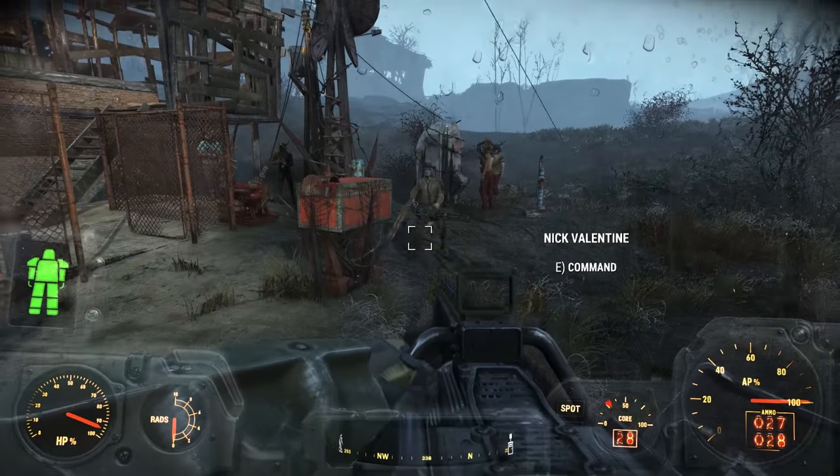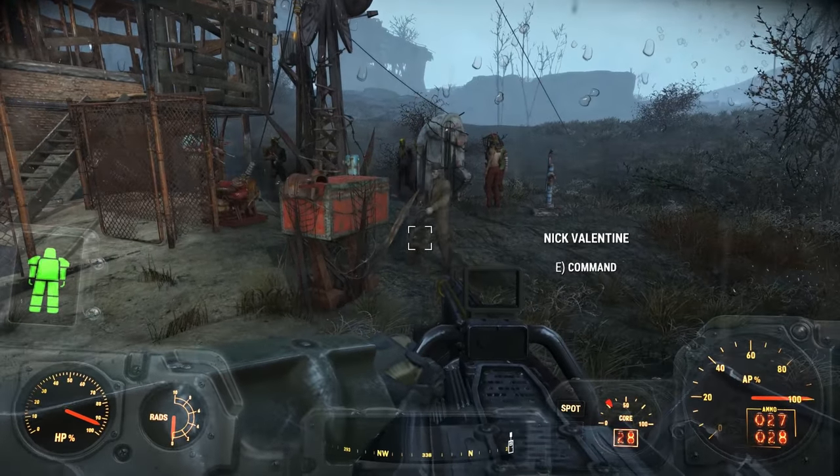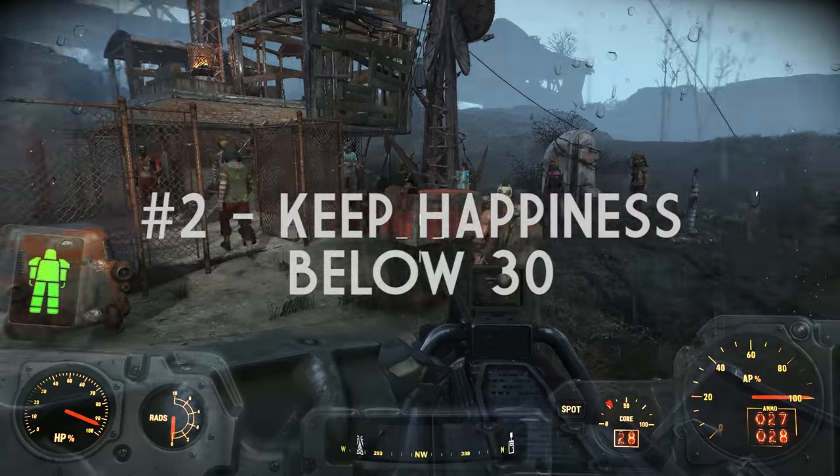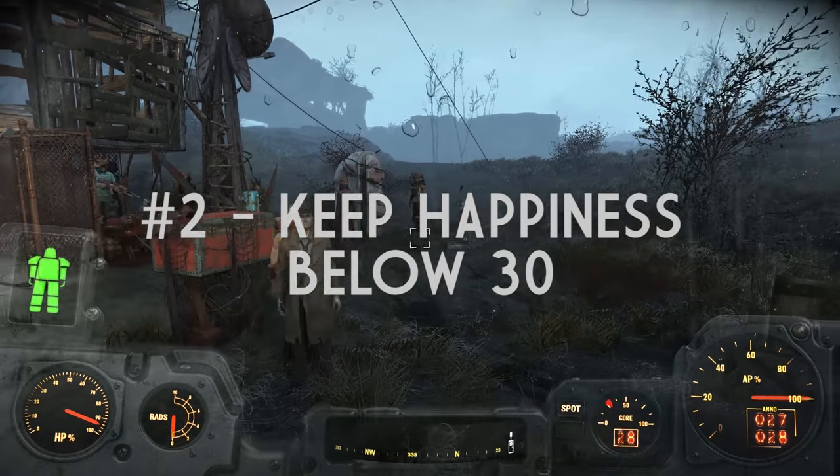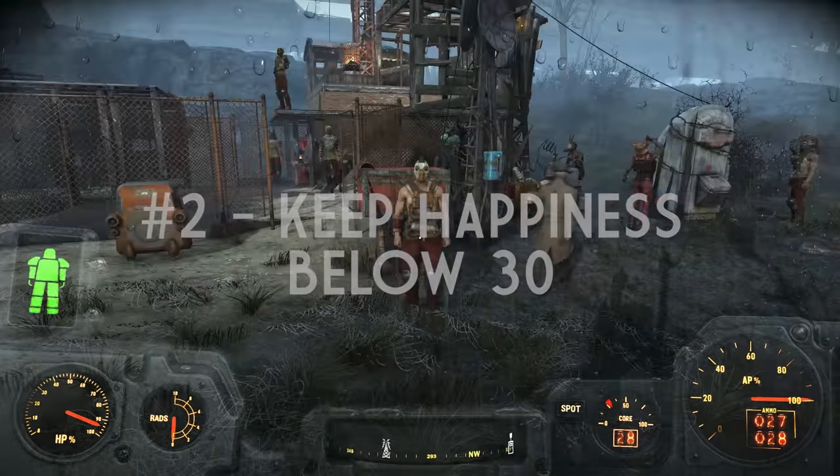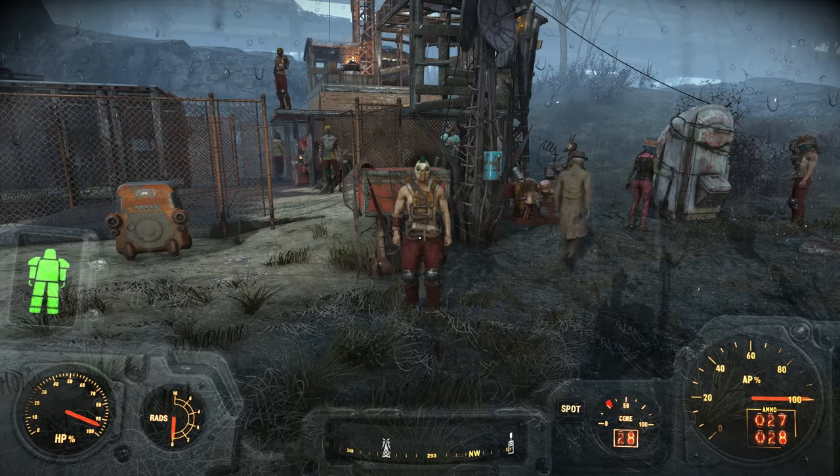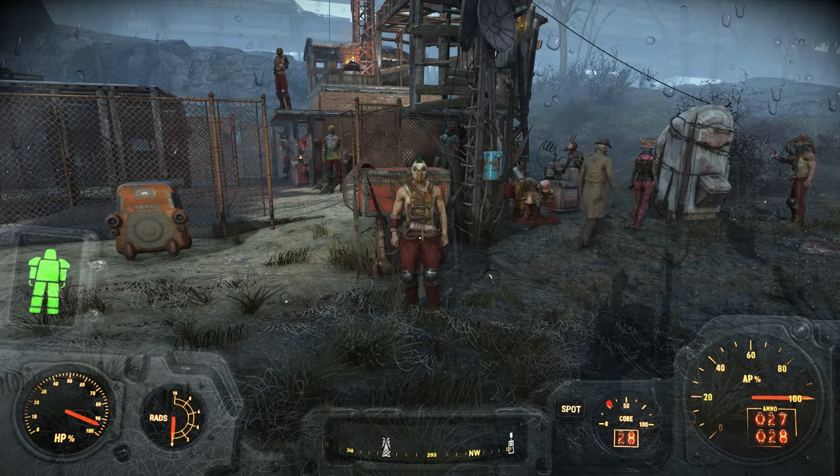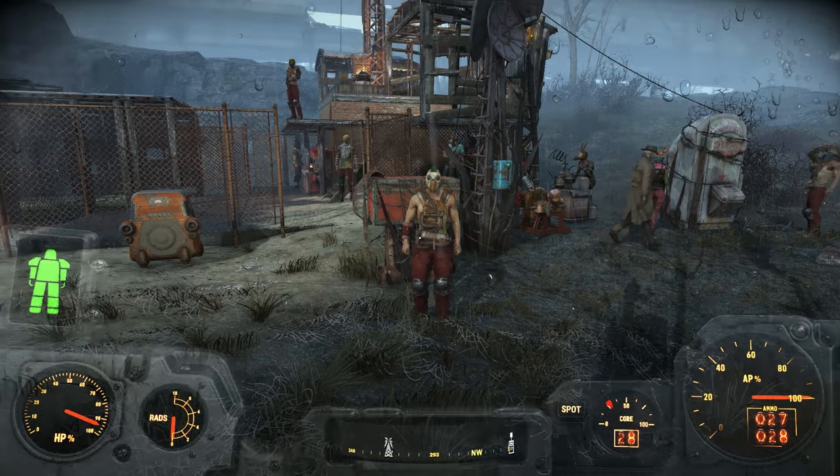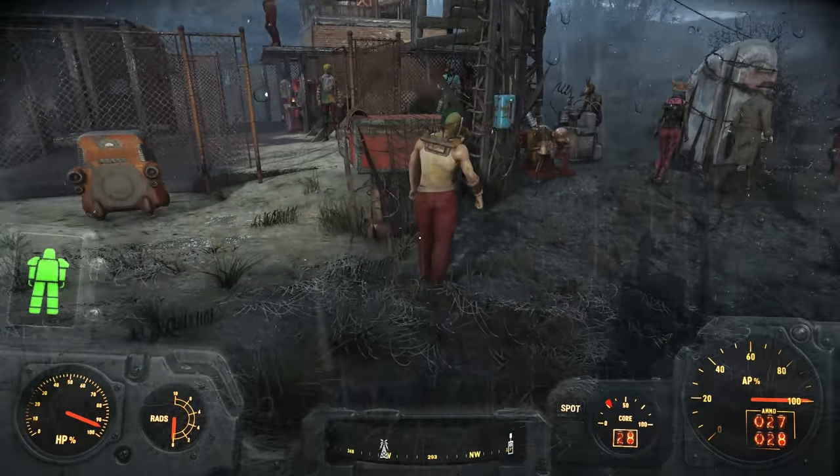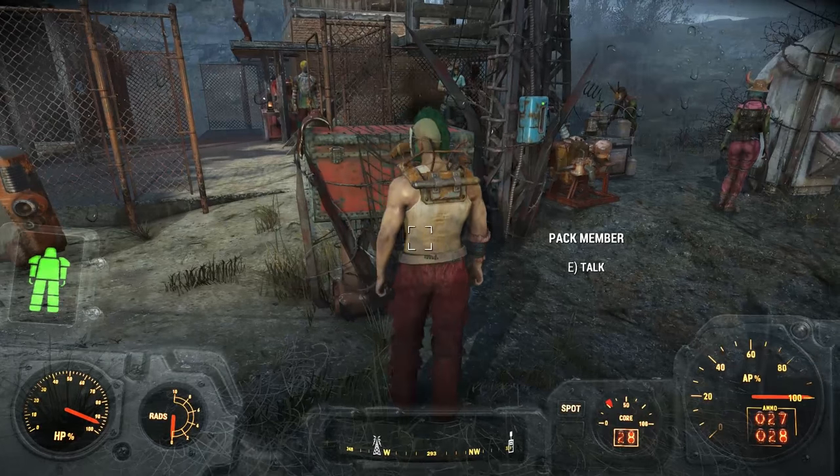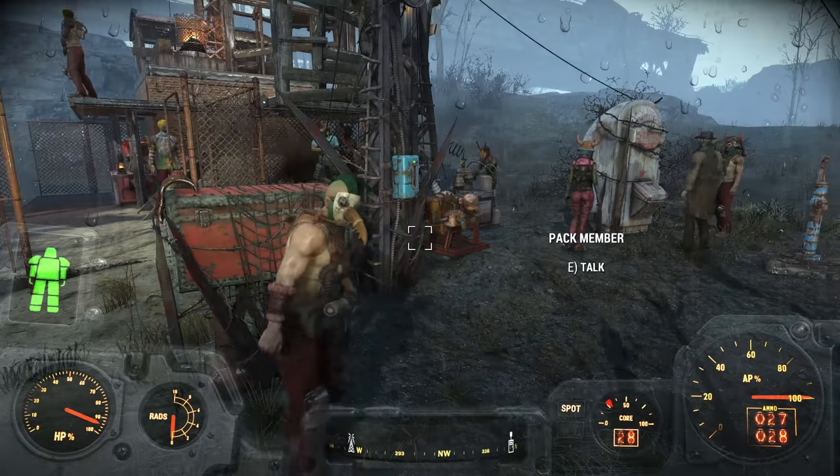That'll cap the settlement at 5. The second way that we saw from the code is to get your happiness below 30. One of the greatest ways to increase your unhappiness at the settlement is to assign a raider to be a farmer.